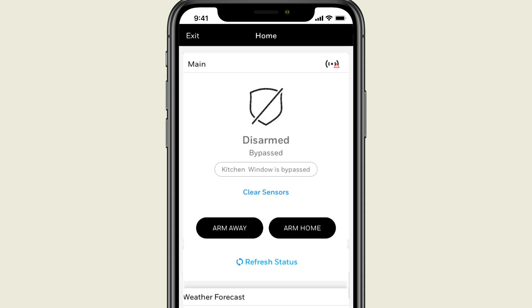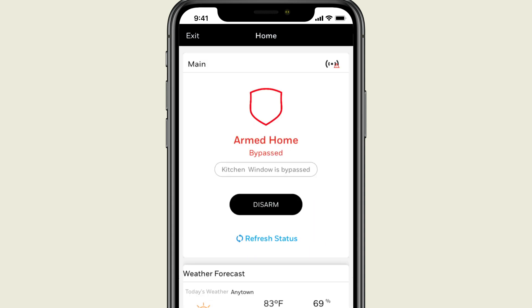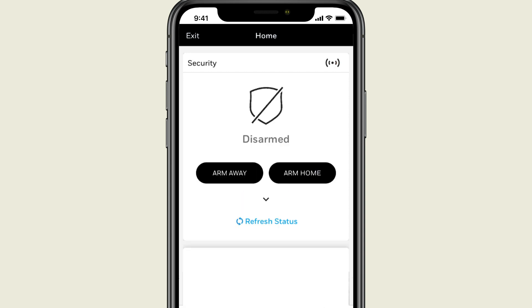With the window sensor now bypassed, you can arm the security system, and it will now be armed with the sensor bypassed. When you disarm the system, the sensor will no longer be bypassed.